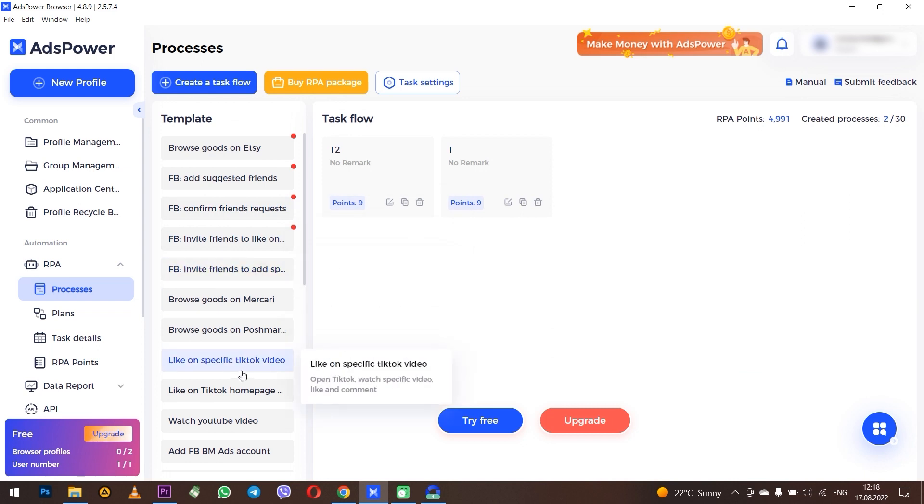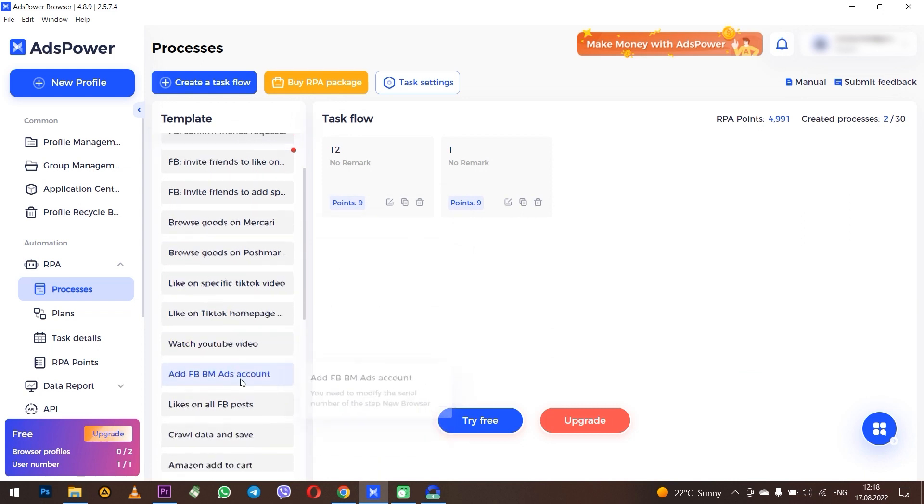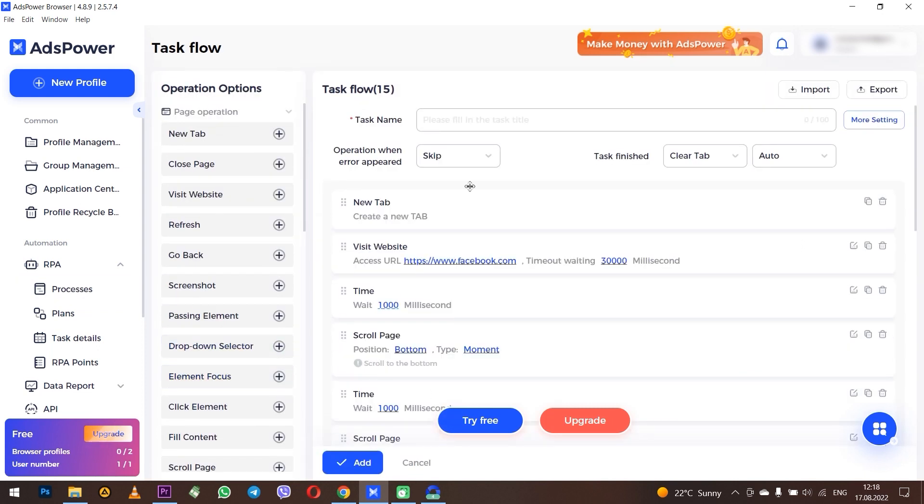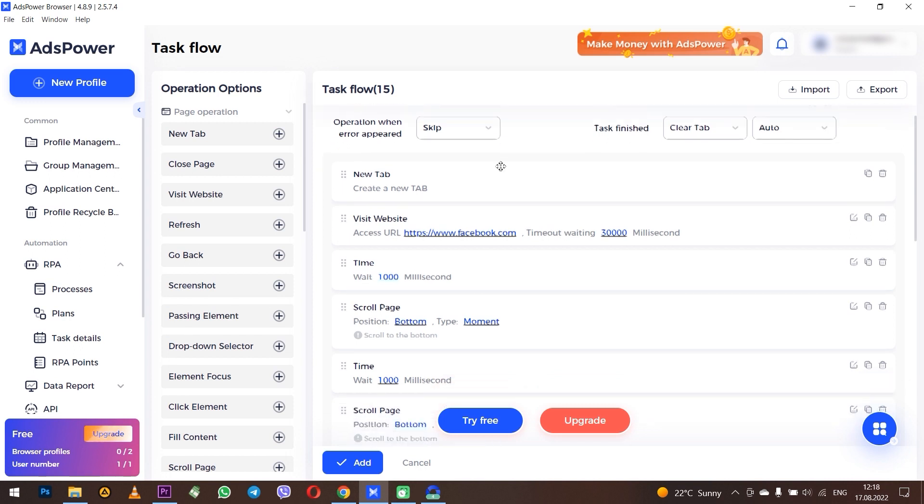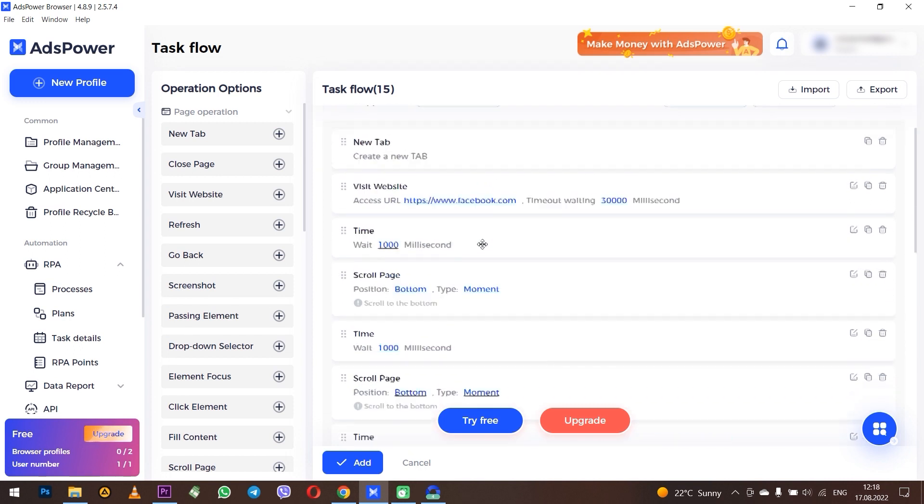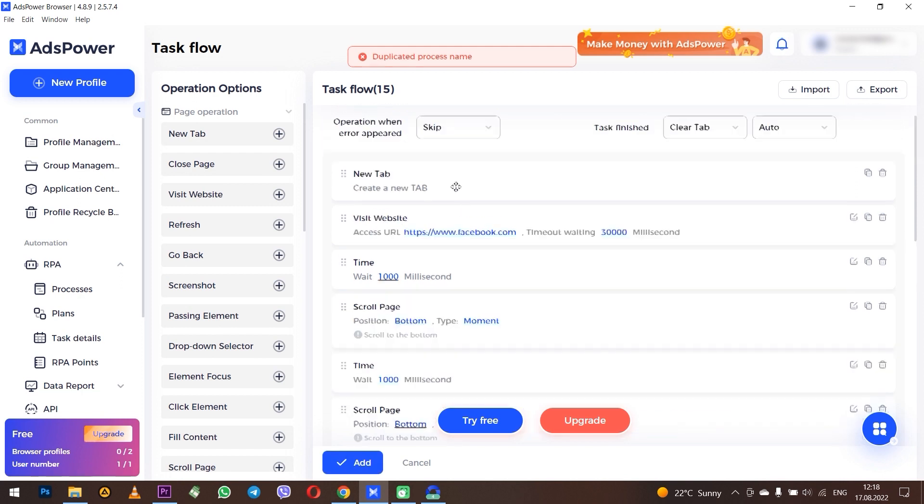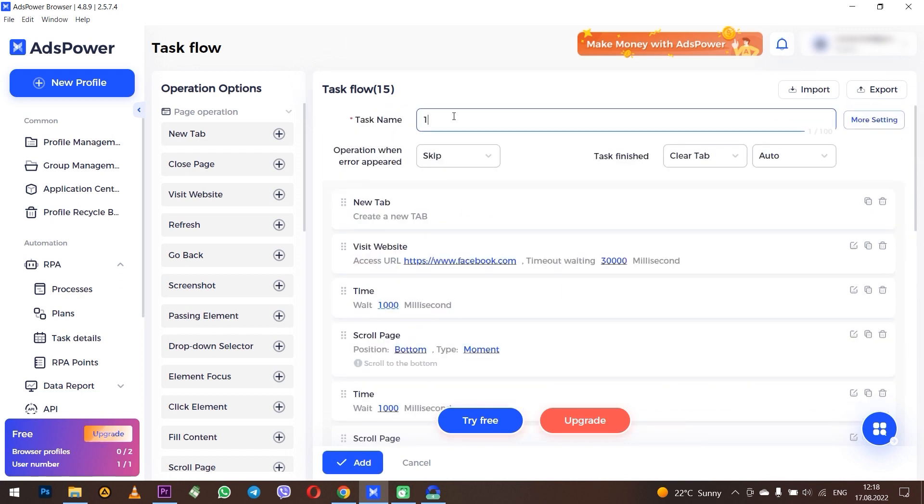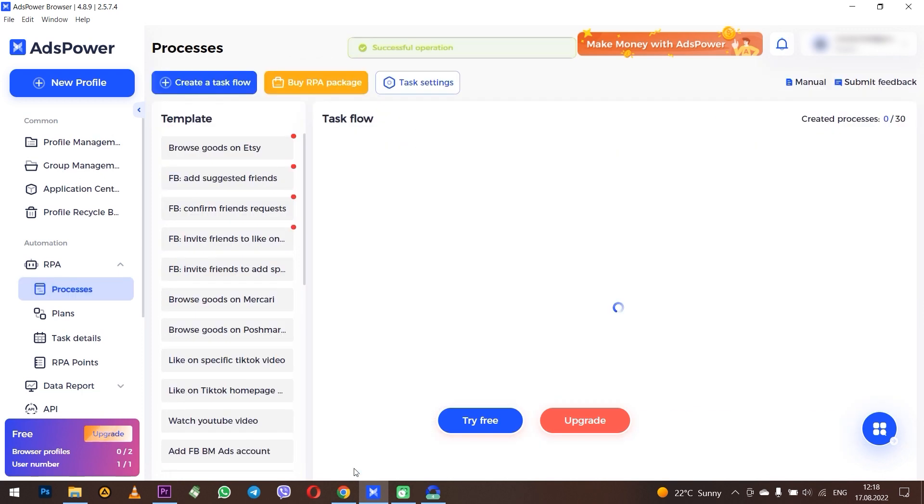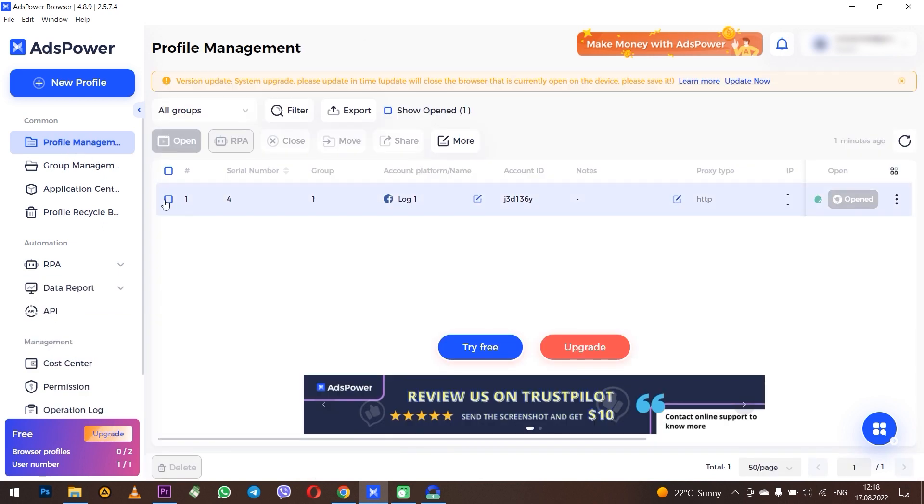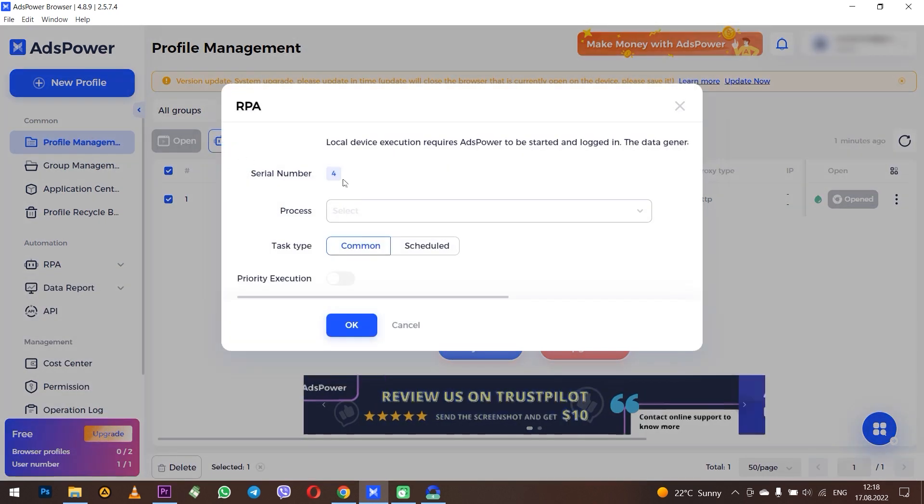Let's go to Processes and select, for example, Like All FB Posts. Don't forget to give it a name. In the window that opens, you can change the data as you need. When all the data is indicated, press Add. Now go to created profile, select it, press RPA above, and in the window that opens select the created process, then press OK.